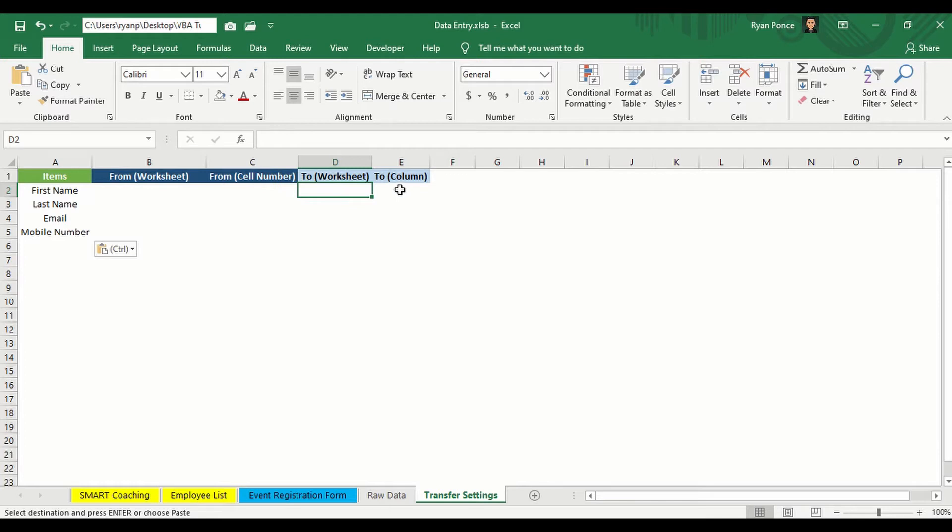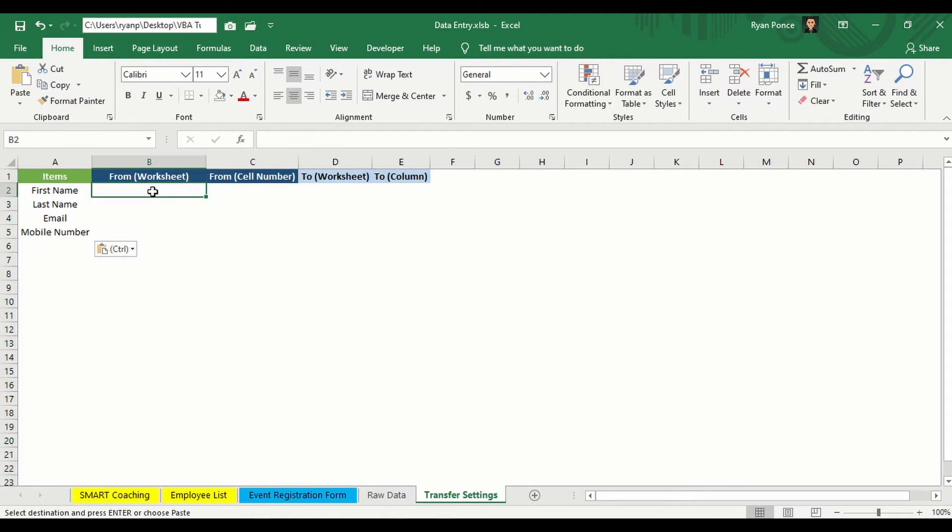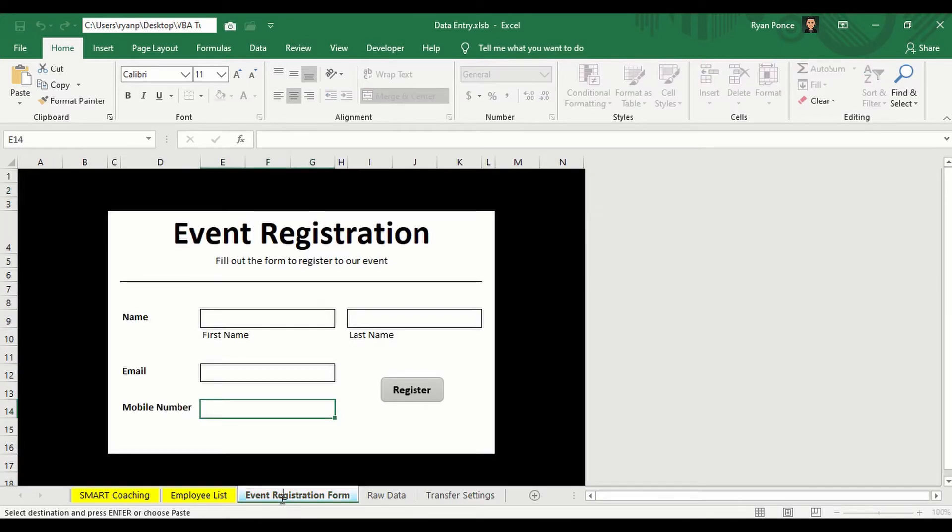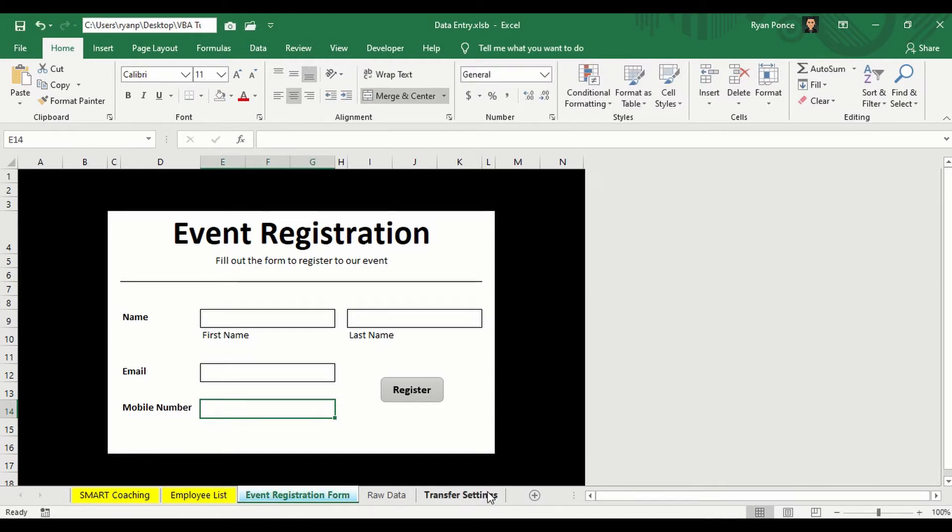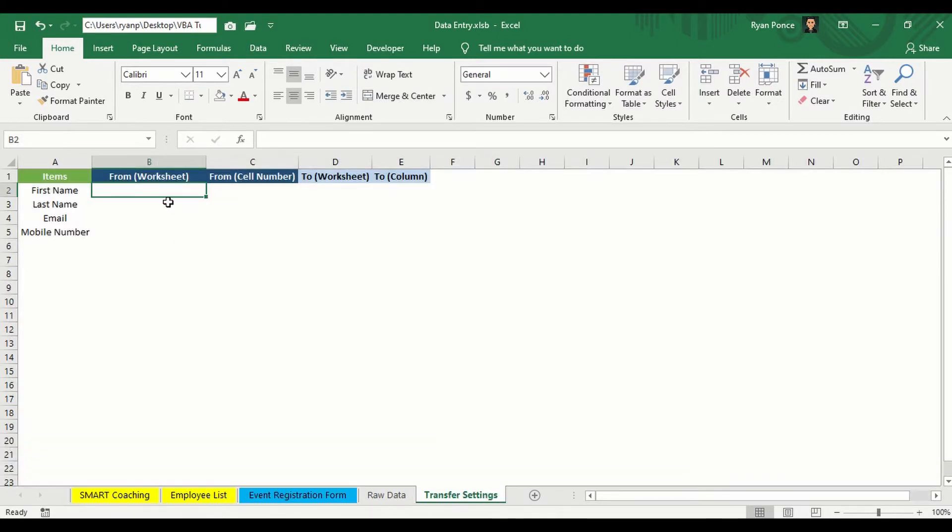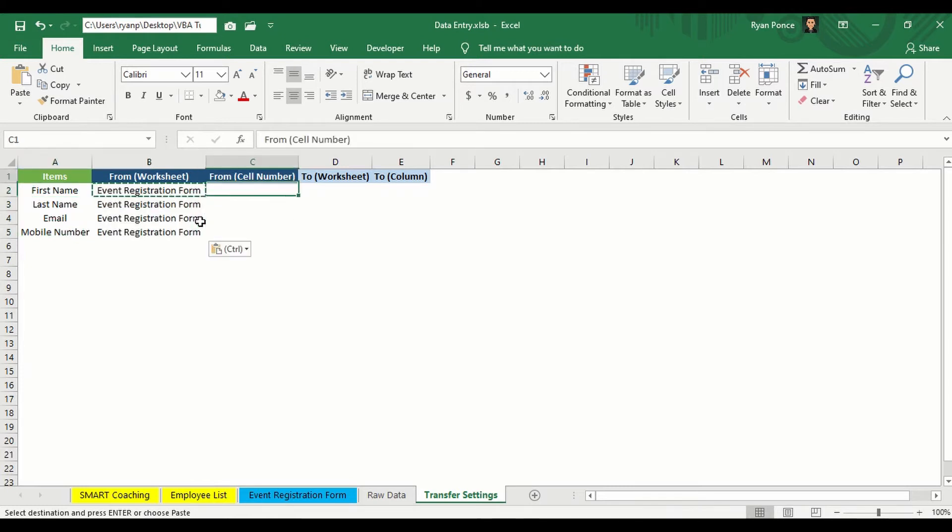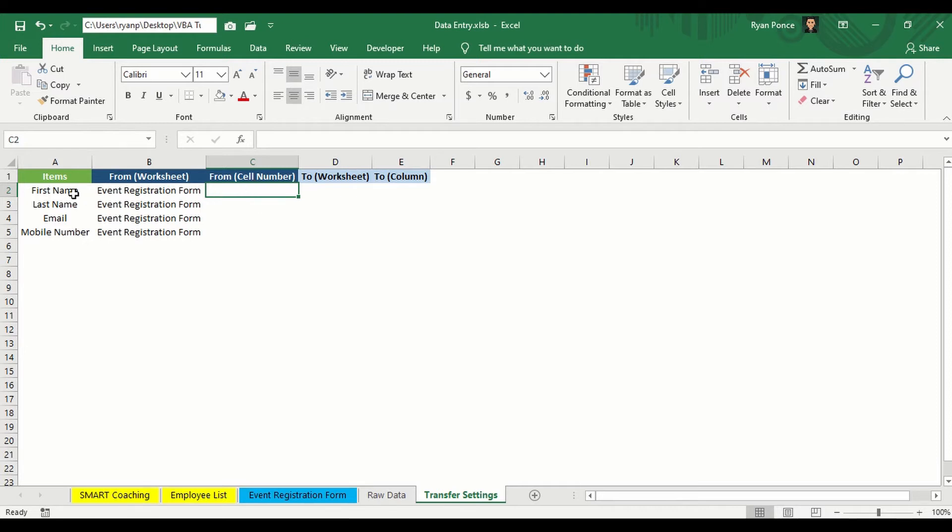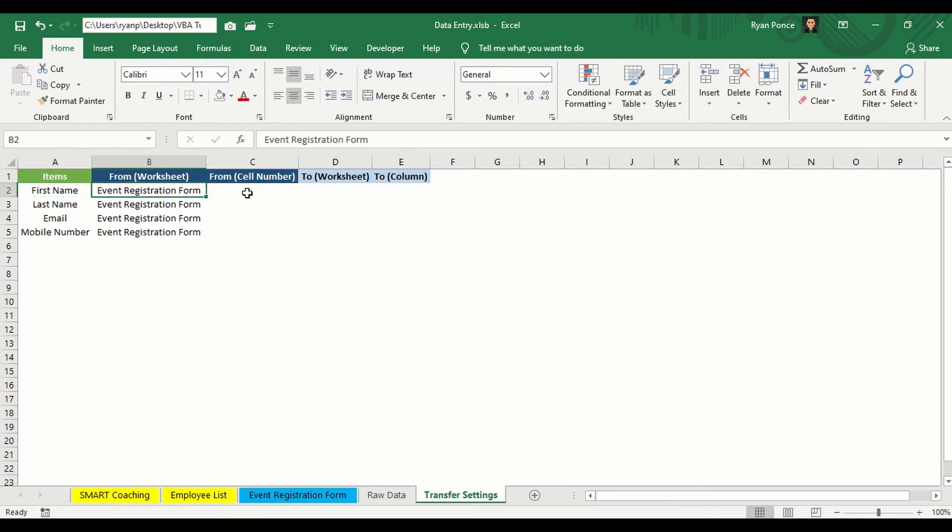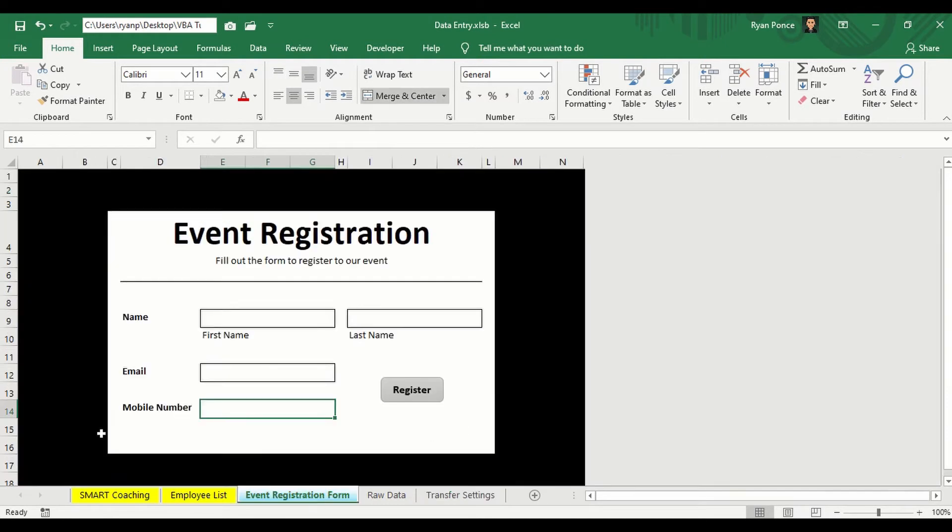So the automation doesn't have to do anything with this, but it will just serve as your guide as to what to declare in the worksheet name, the cell number, where would you like to save it, and in what specific column. So worksheet name, or the from worksheet, which is column B, should be the worksheet name event registration form. I'm just going to copy this and declare it here. Then it will ask from what cell number. So this data, or the first name in event registration form worksheet, is from what cell number. Let's go ahead and check.